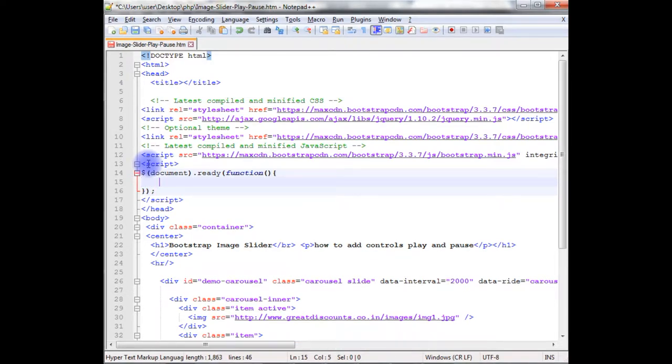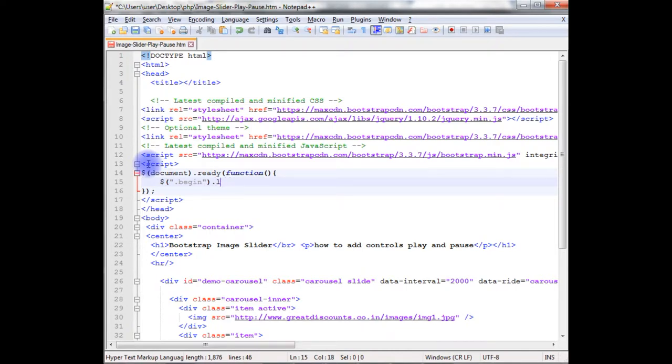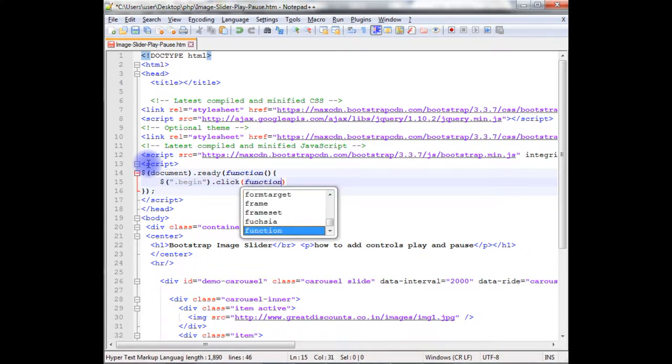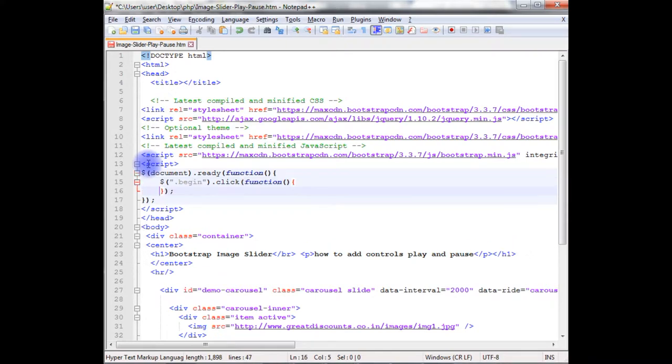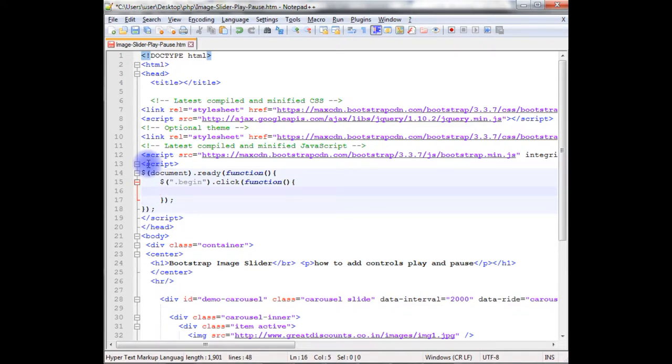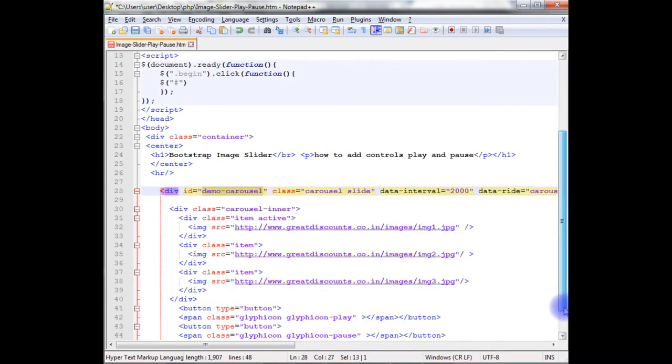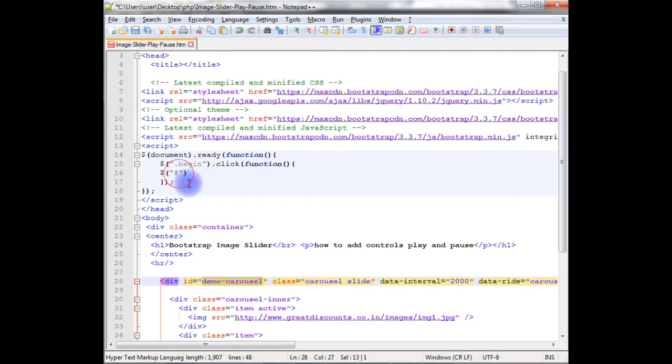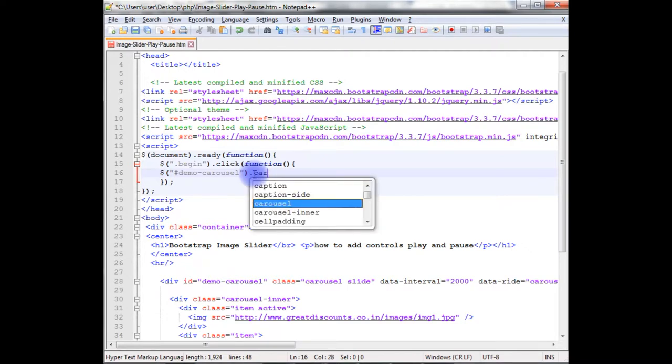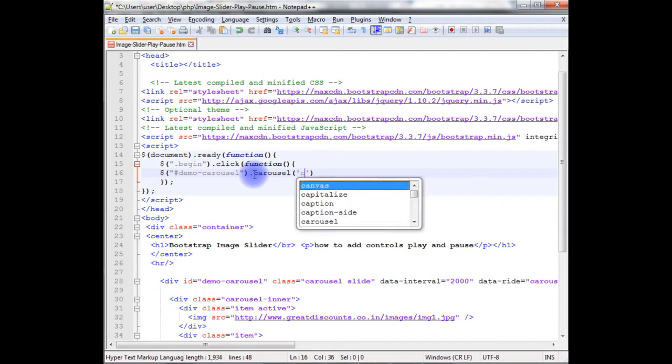Now, in this ready function, I'm adding the id of this because the buttons I have added inside this div. So, I need to control this div. Control id of this div. So, paste here, dot carousel, cycle.